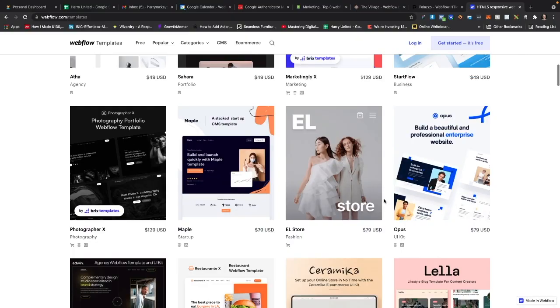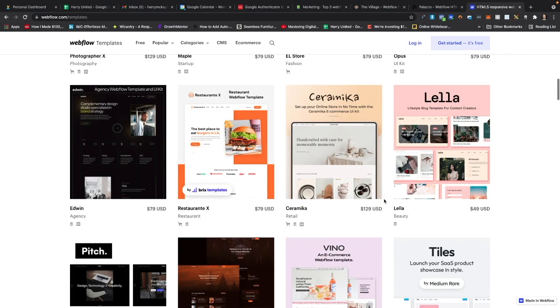Your current website is stopping you from getting the clients and customers that you deserve. And what's crazy is that Webflow has hundreds of templates that will allow you to get started right now. So in this video, I'm going to show you my top three templates that are going to allow you to build a brilliant looking website.